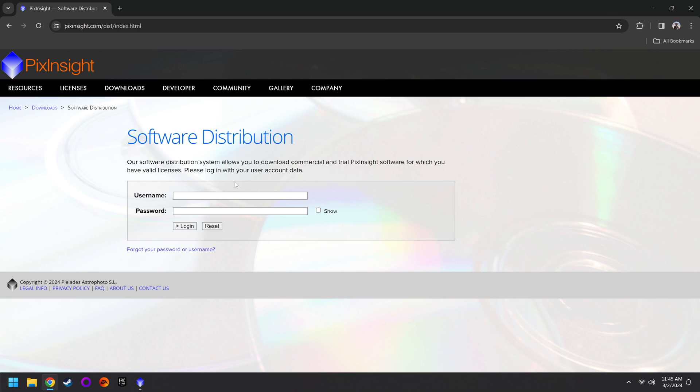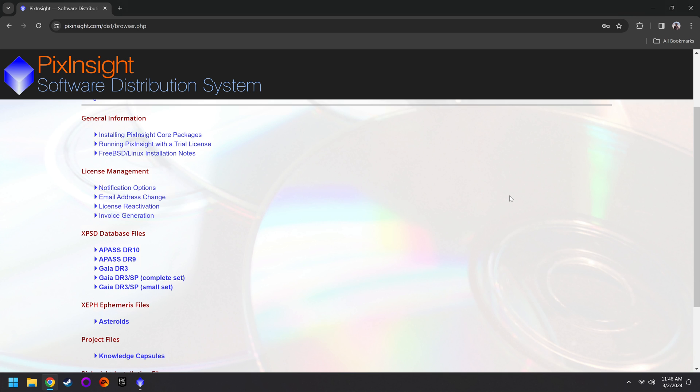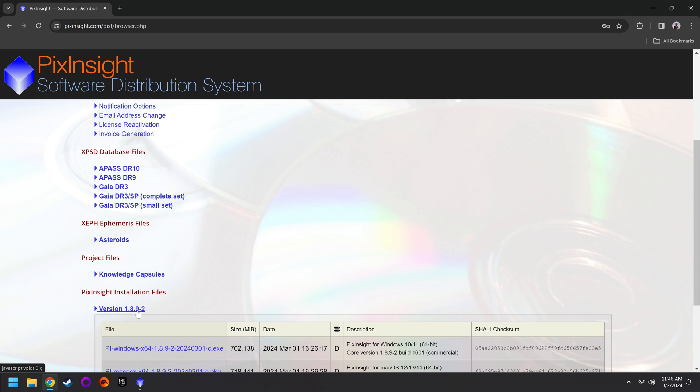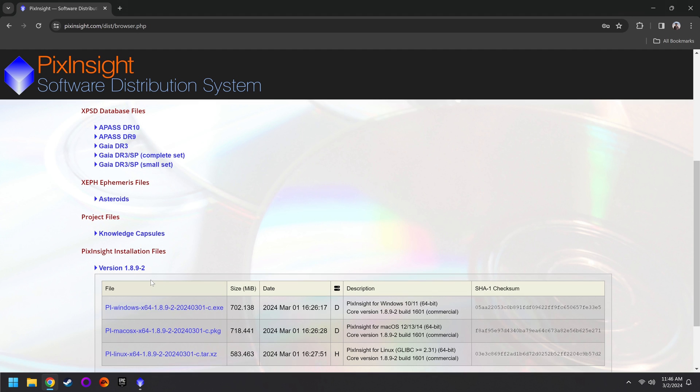Anyway, you want to enter your new username and password, which you should have just set up, and then click on Login. From here, we have access to a lot of important tools. The most important, of course, is the PixInsight file. You want to get the newer version down here. As of right now, it's version 1.8.9-2. There may be a newer version, though, when you're watching it, and you can tell when the last update was right here.